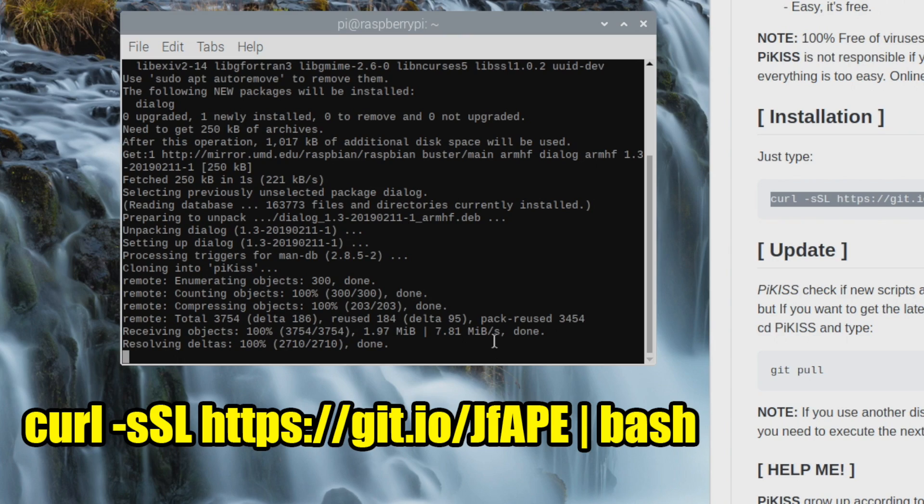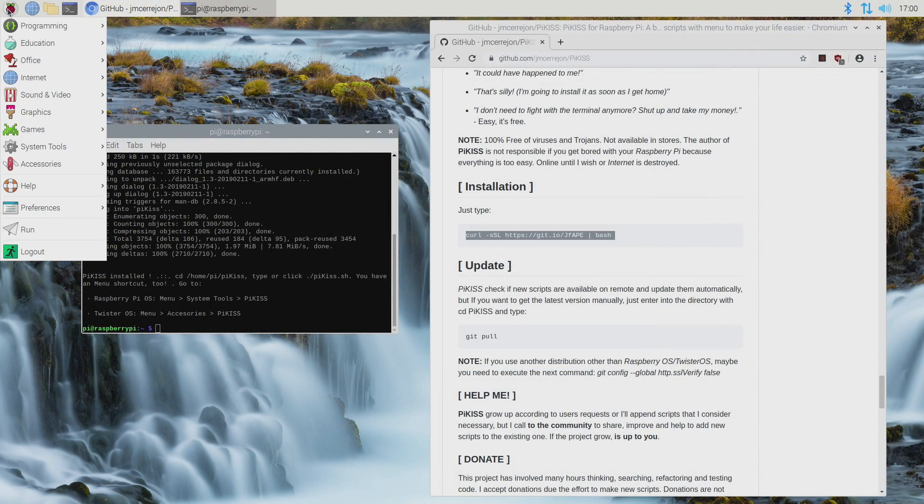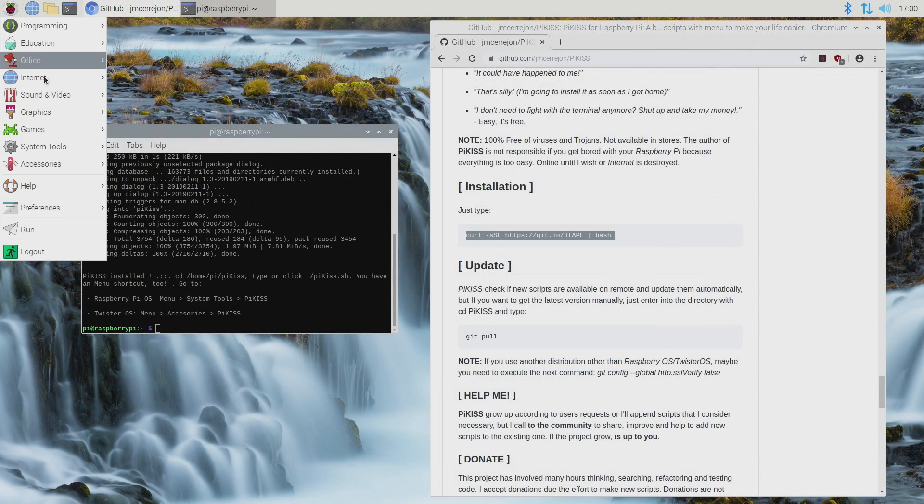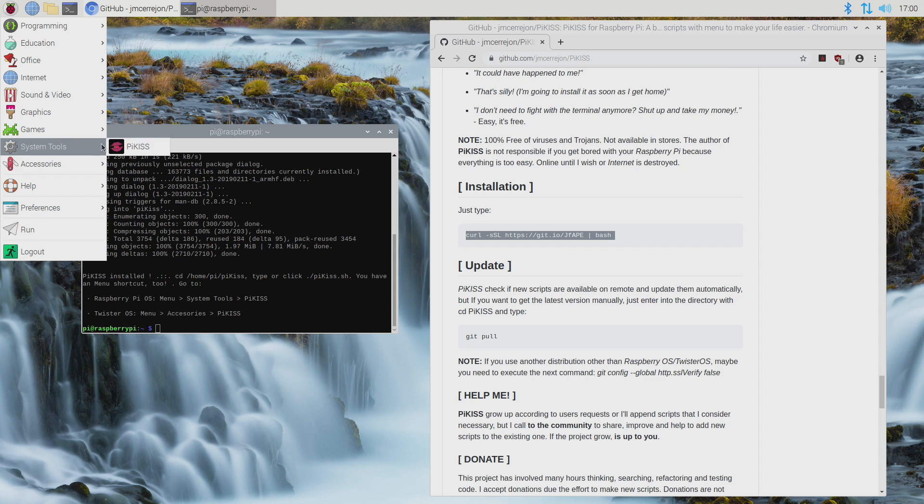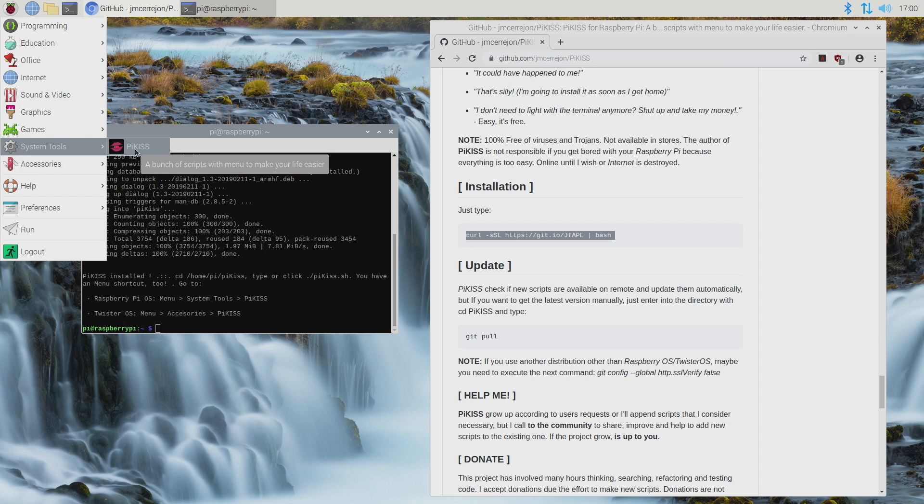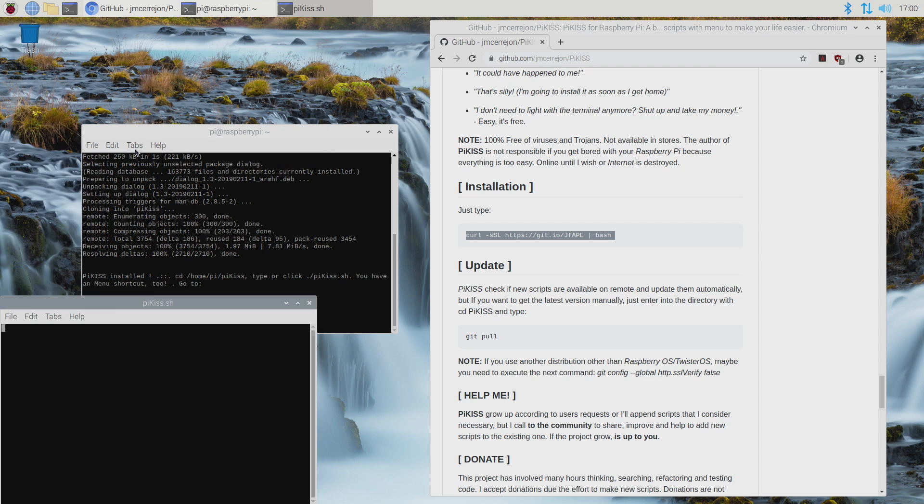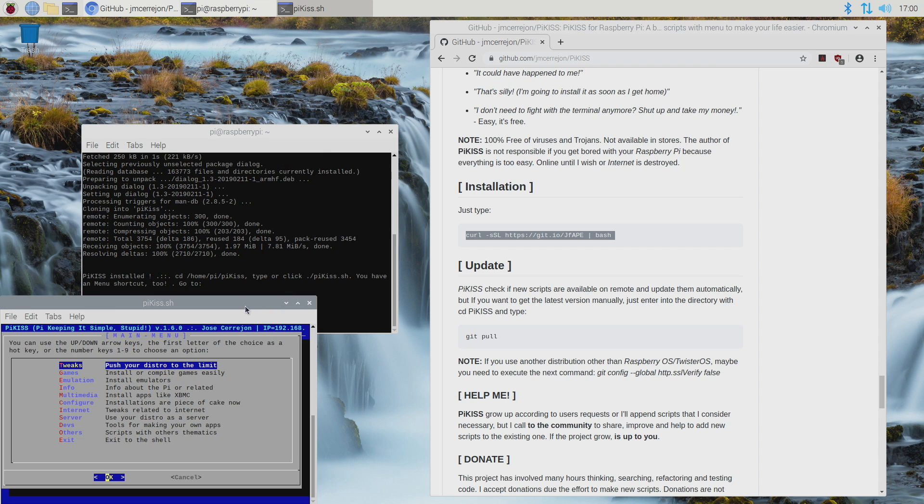And we can head up to the Raspberry Pi in the top left-hand corner, System Tools, and start Pi Kiss from here. Now this part is very important.